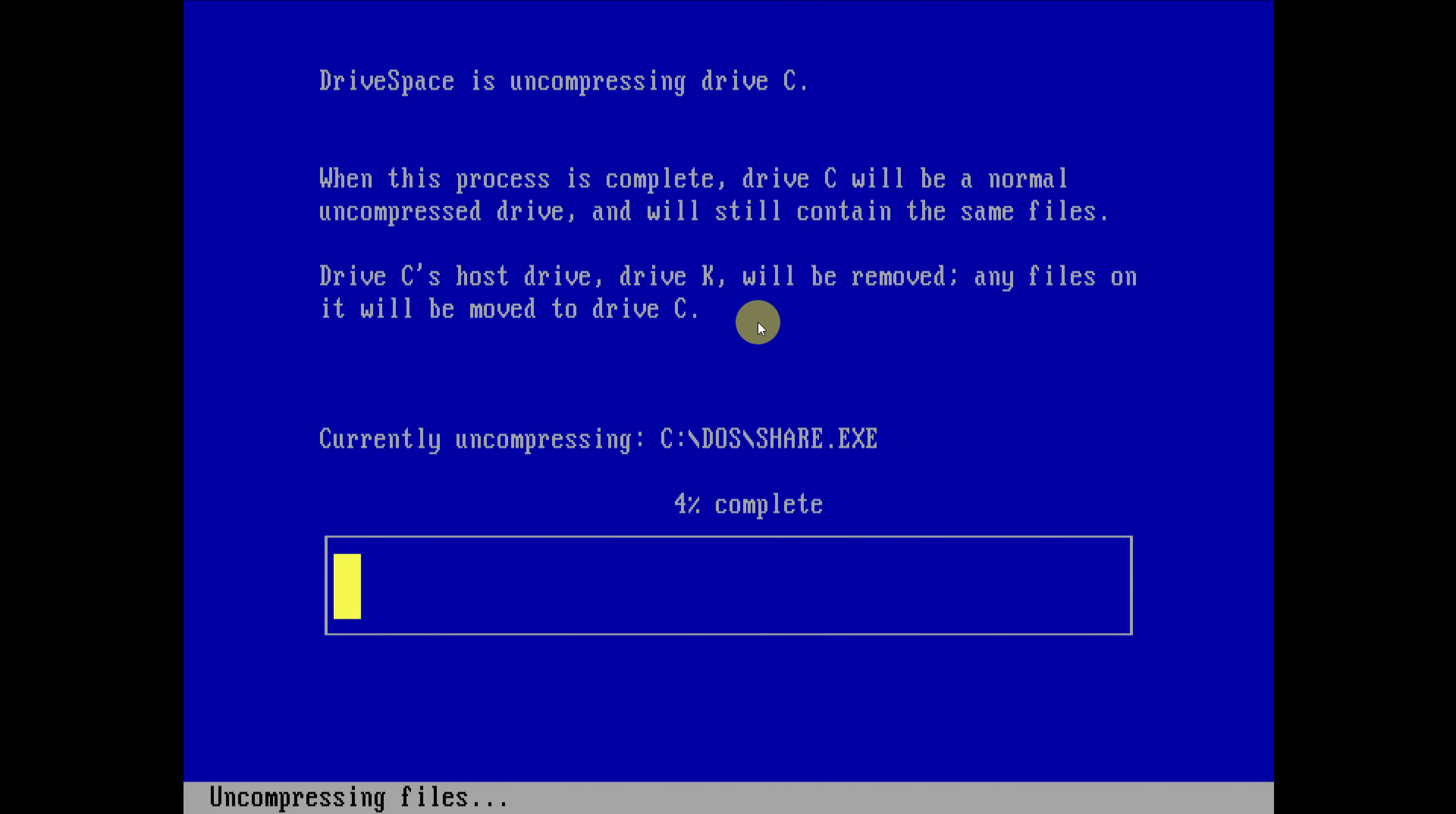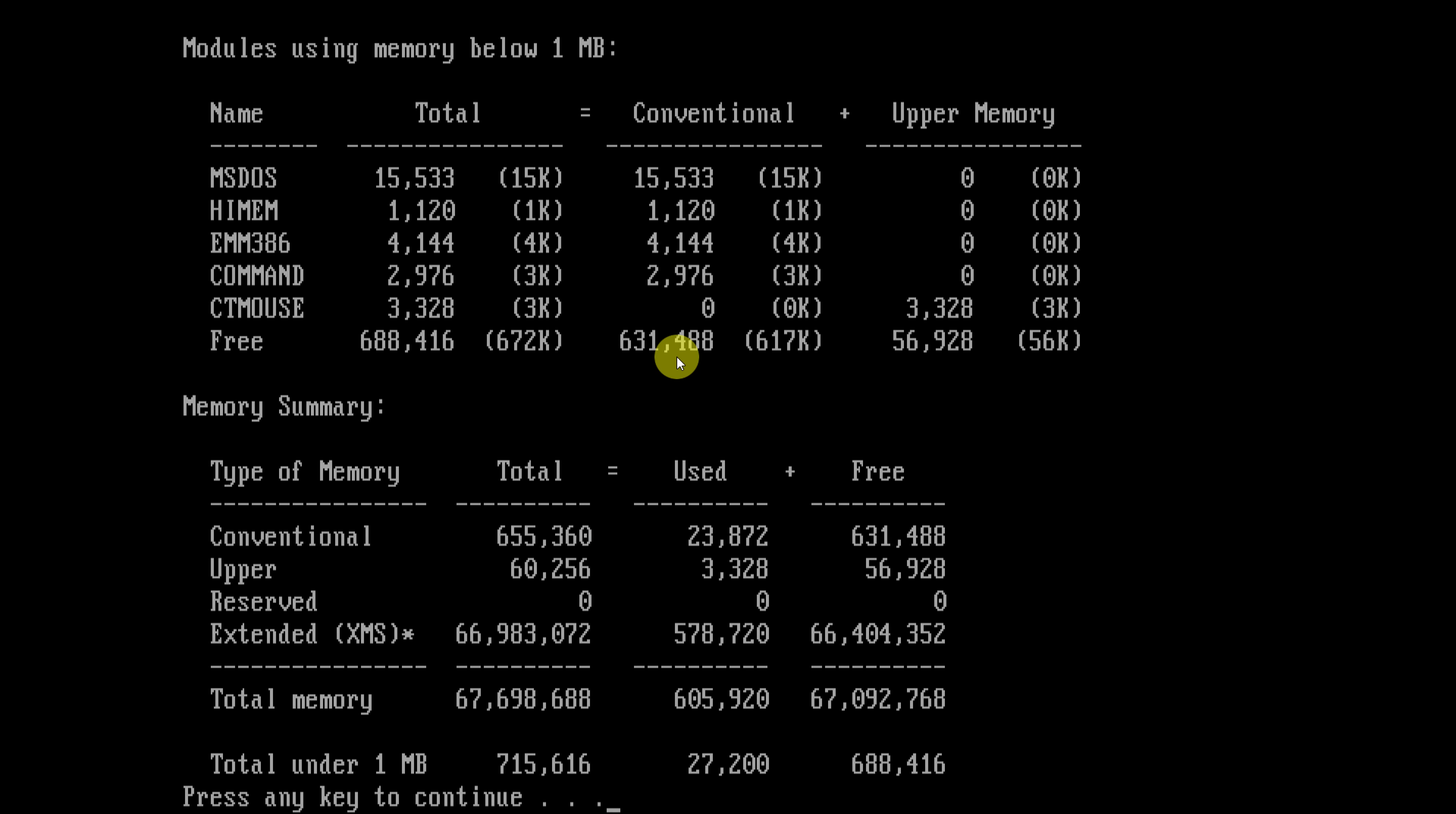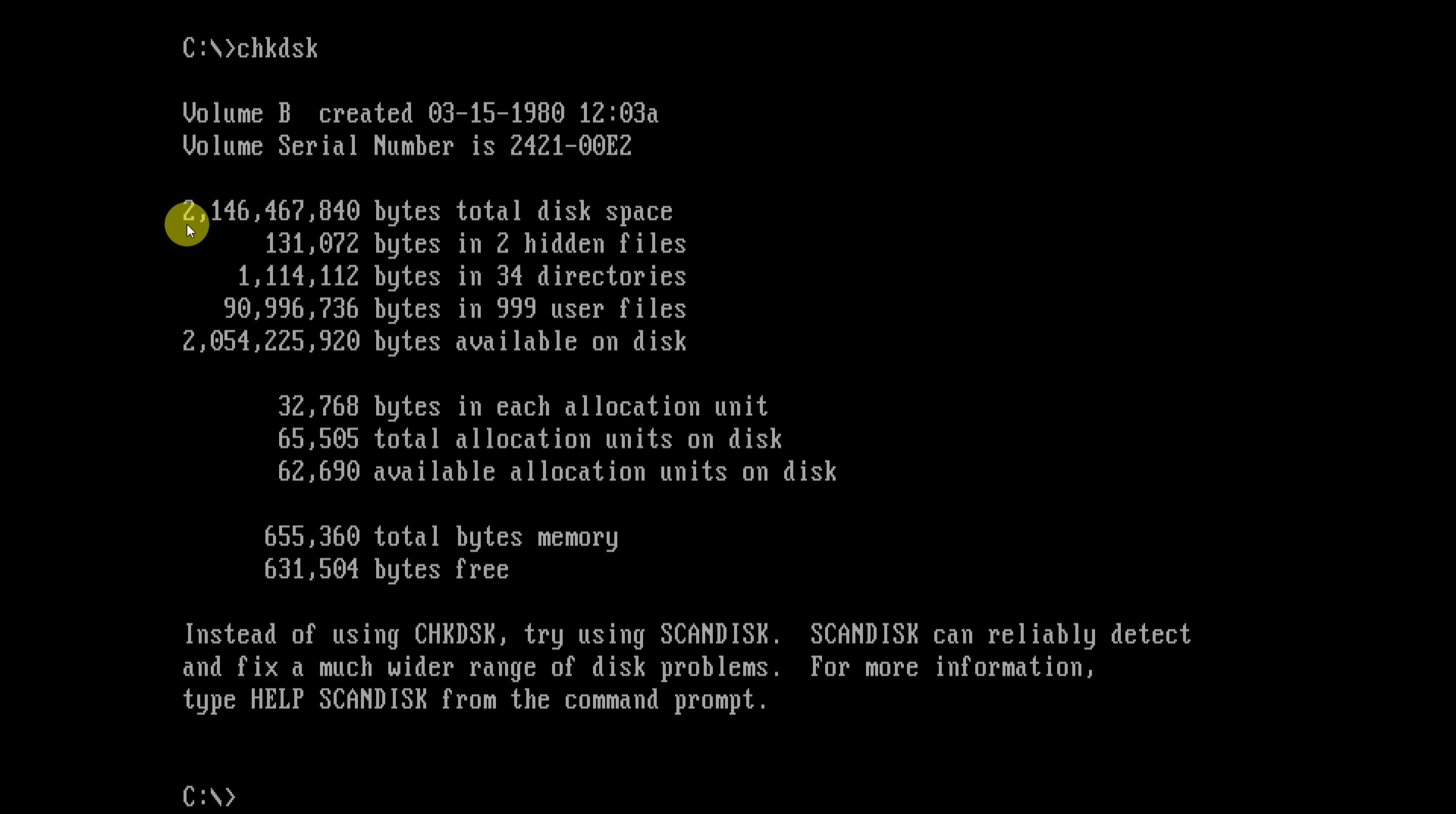So let's have a look what's happening here. The host drive, drive K, will be removed and any files on it will be moved to drive C. So let's let that run and then hopefully we have our system restored to the initial status. Removing drive space confirmation, there are no more compressed drives. If you want, you can now uninstall drive space. Yes, let's do that. And here we go. We're going with expanded memory and mouse. Let's see if we have our memory back, there you go, 617 kilobytes. And let's run check disk. We should have our 2 gigabyte partition. Here we go.